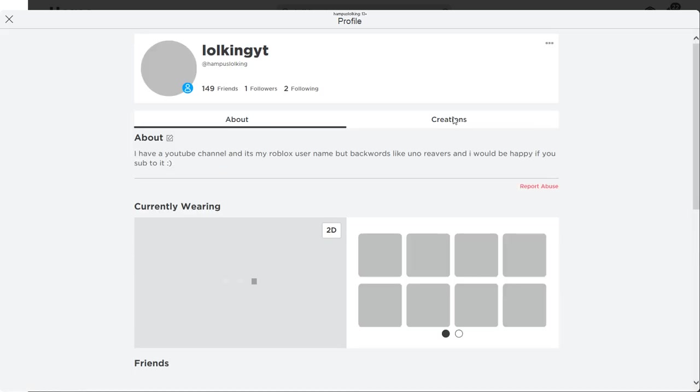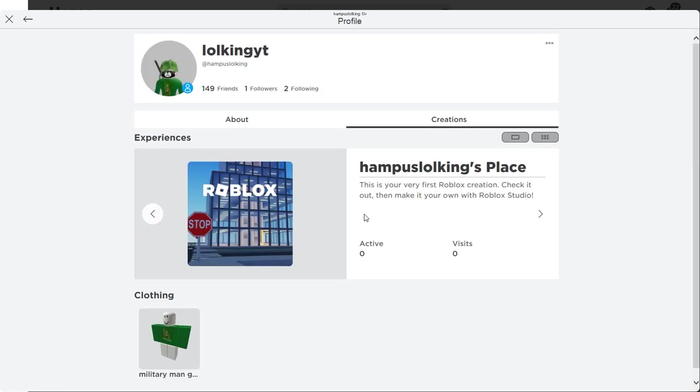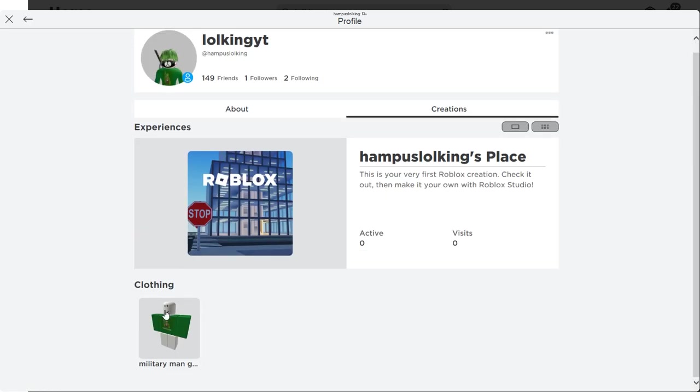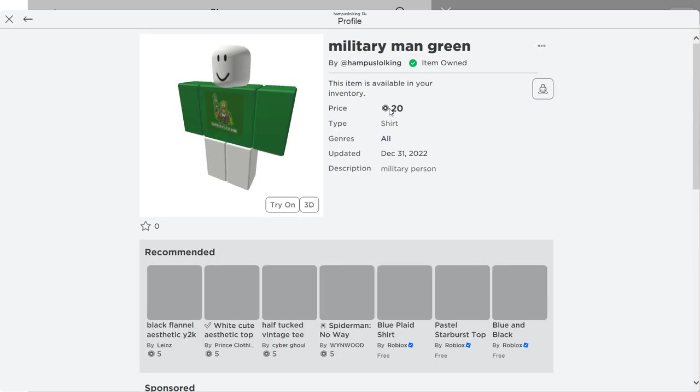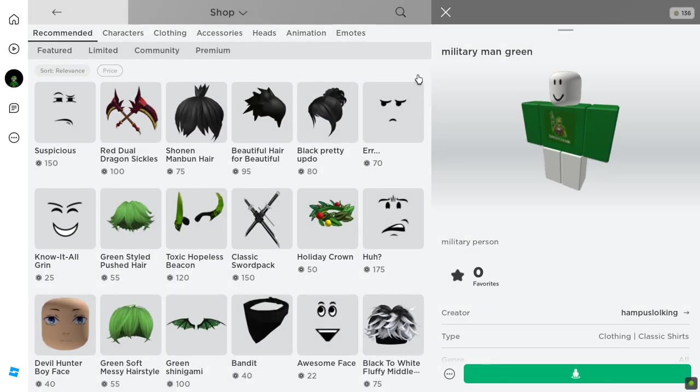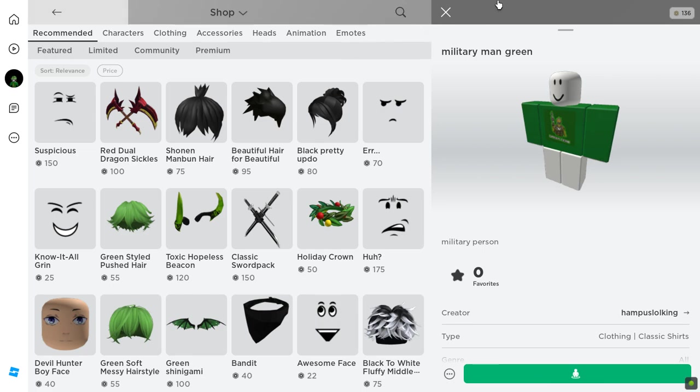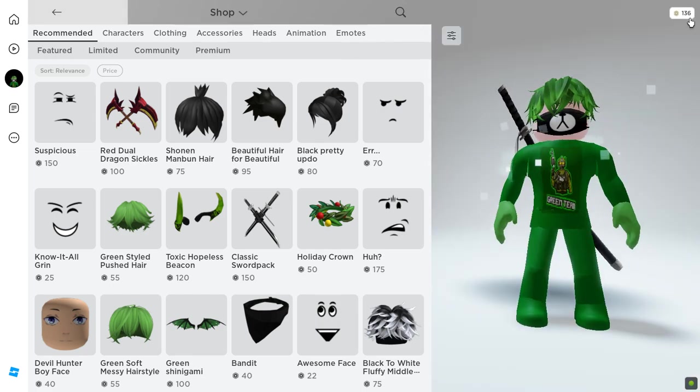And then go into creations and you can buy it. It is gonna cost though, it's cost 20 Robux. So if you guys have Robux and you guys want to buy it to support me, please do because I only got 100 Robux.